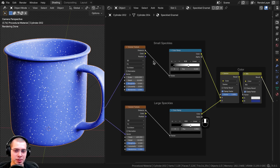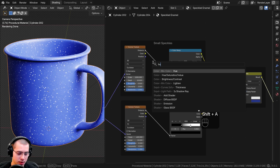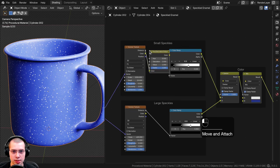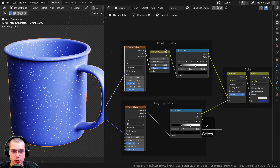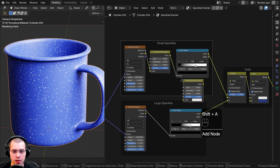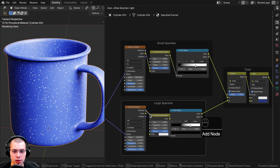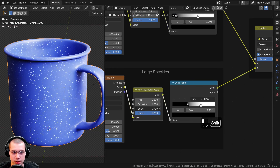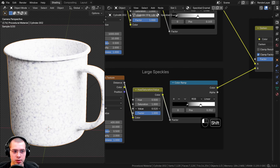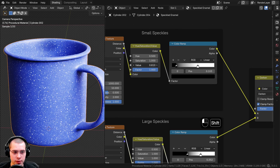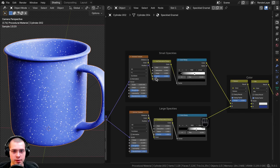It's already starting to look like a classic enamel camping mug. I'll also search for a Hue Saturation Value node and drop it in the Small Speckles between the Voronoi and the color ramp, then add another one in the Large Speckles as well. We're doing this because the Value slider will let us control the individual size of the speckles later in the custom node group.